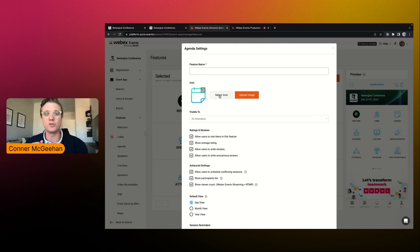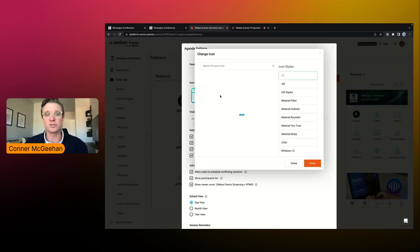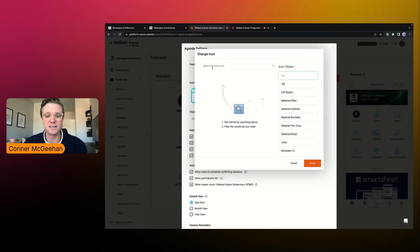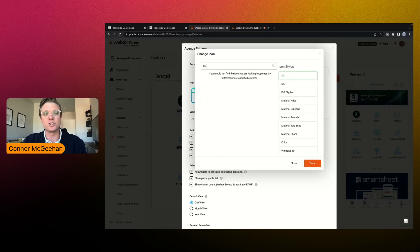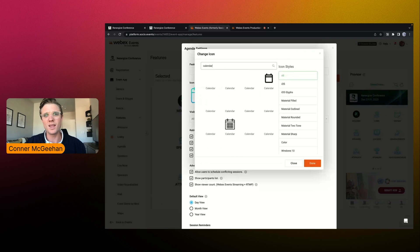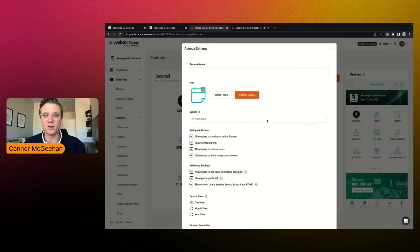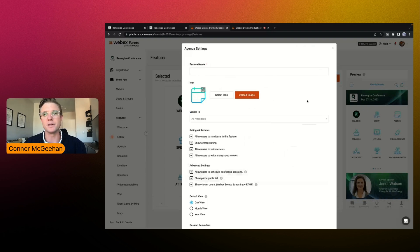You can utilize our icon library to actually look through our list — we've got about a hundred thousand different icons to choose from inside of the solution, kind of like what we see here. And then along with that, if you do have a graphics team involved and maybe you want to upload your own images, you certainly have that ability as well.